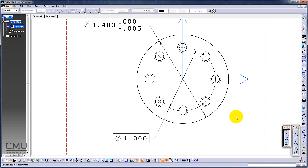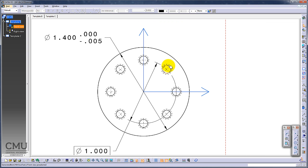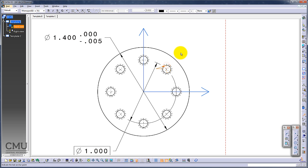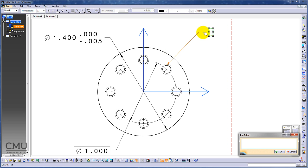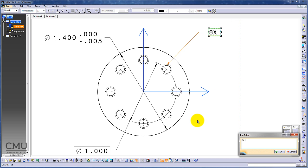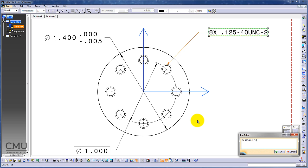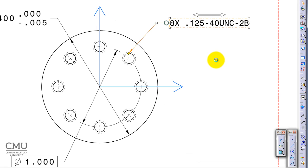I have a hole, three little holes, 0.125 with 40 UNC 2B. Instead of the diameter symbol, I'm going to use text with a lead line. Pick up one of the holes, then put where you want your text. In this case: 8 places 0.125, 40 UNC thread 2B. Okay, locate it where you want.